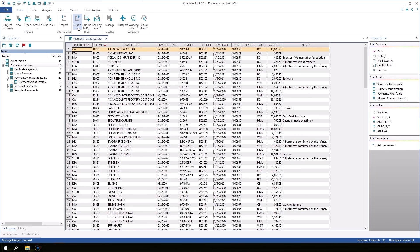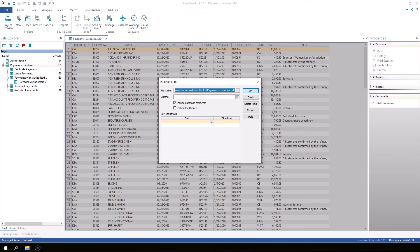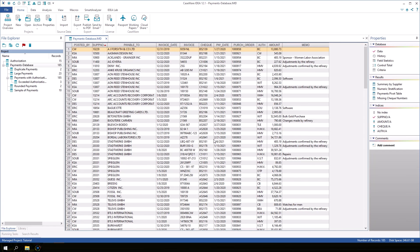Another option is we can Publish to PDF. On the Home tab in the Exports group, click Publish to PDF. The active database will be exported to a PDF and we can include database comments as well as the history. Accept the default file name, which will be saved in the results subfolder of the current project. These reporting and exporting options make it easy to share the results of your data analysis with others.